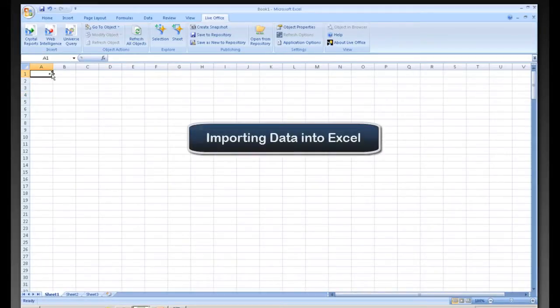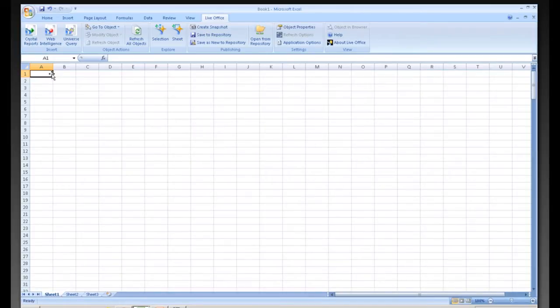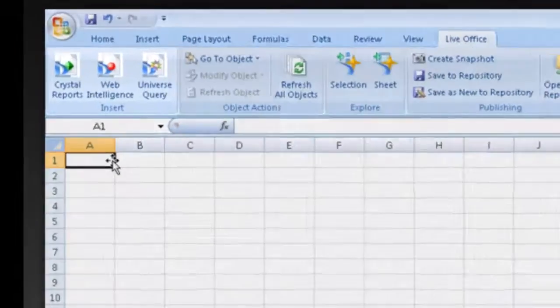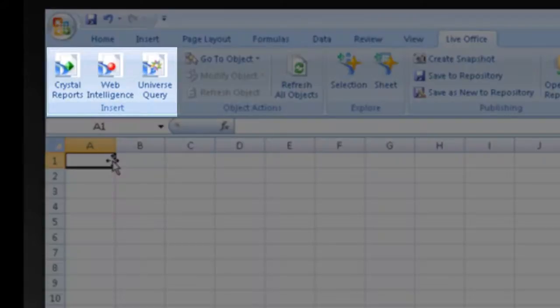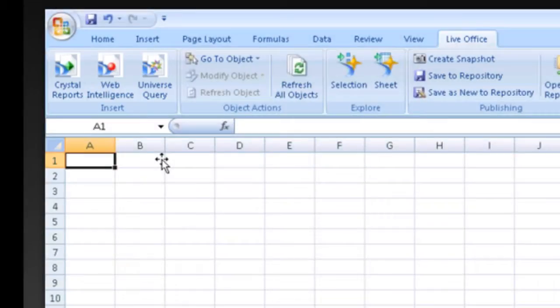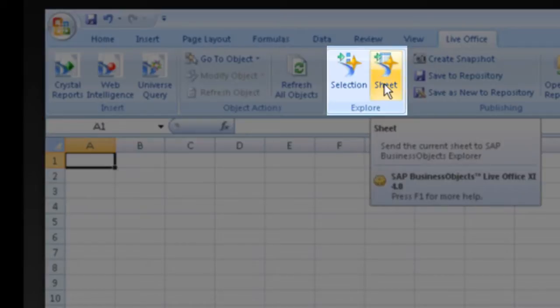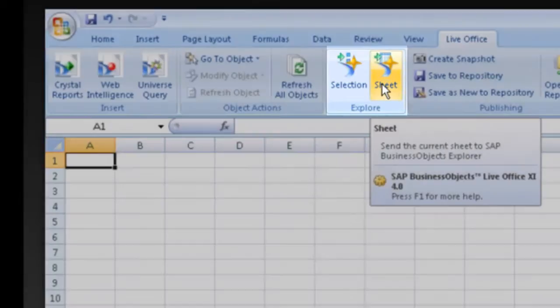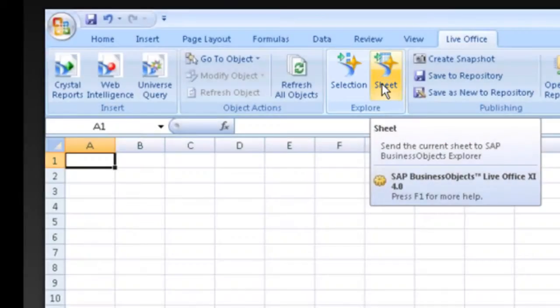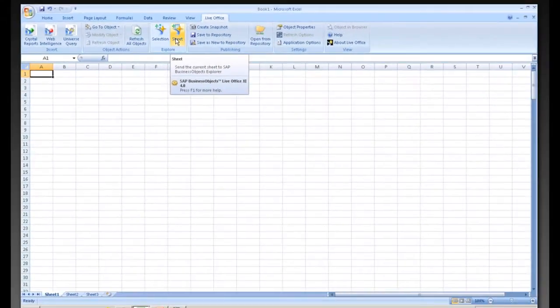You have an option to bring data in from your repository in a number of different formats. One would be a universe query. You can also bring data in from a Crystal Report or a Web Intelligence document. Then once you bring the data in, you can also export either a selection of the data or your current sheet out to BusinessObjects Explorer. That'll give you a chance to graphically do a deeper dive on your data as well. So let's go ahead and bring some data in.